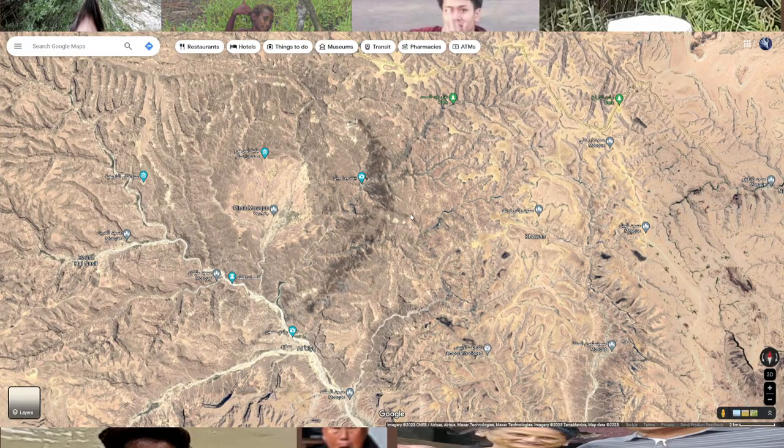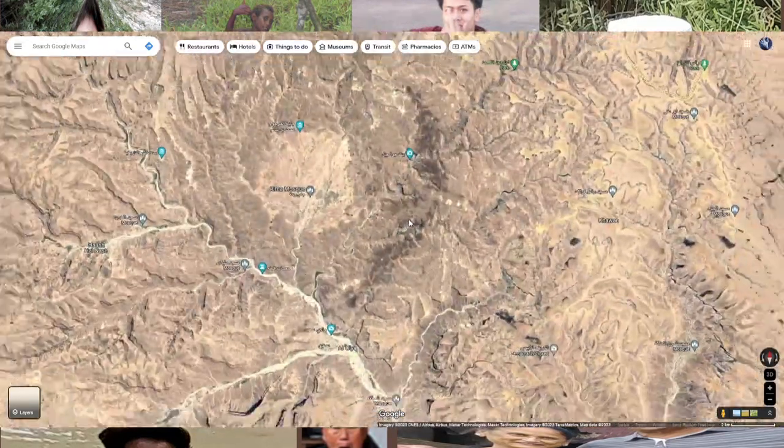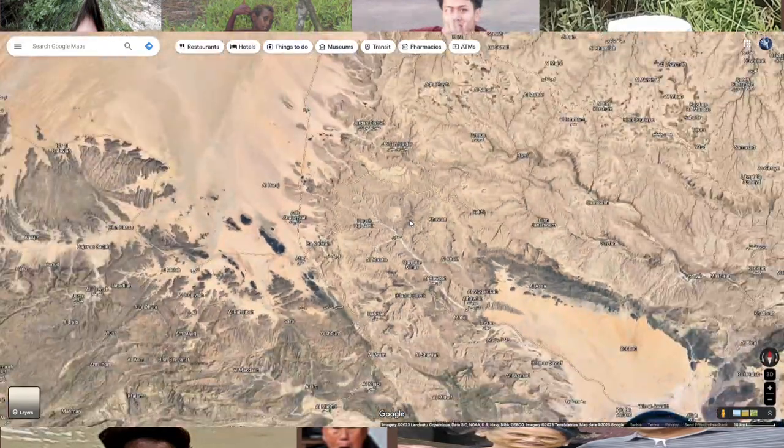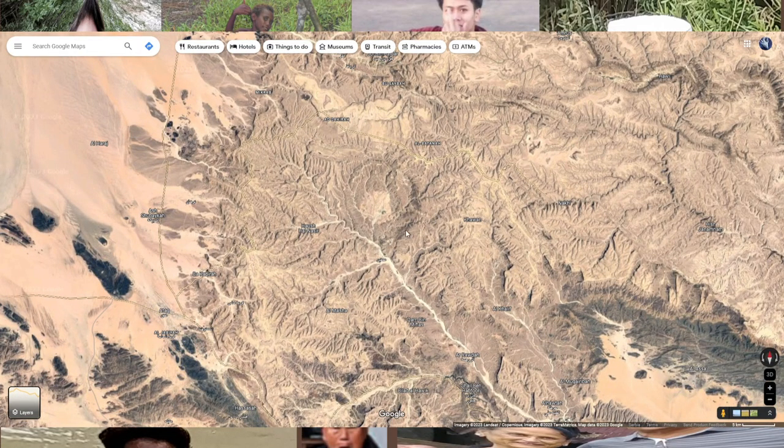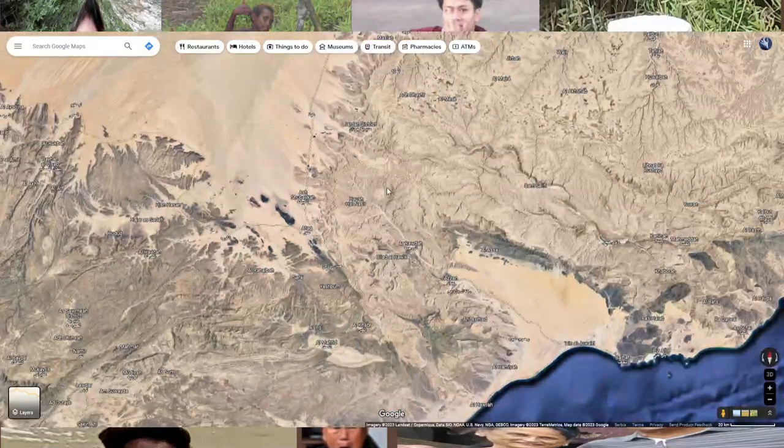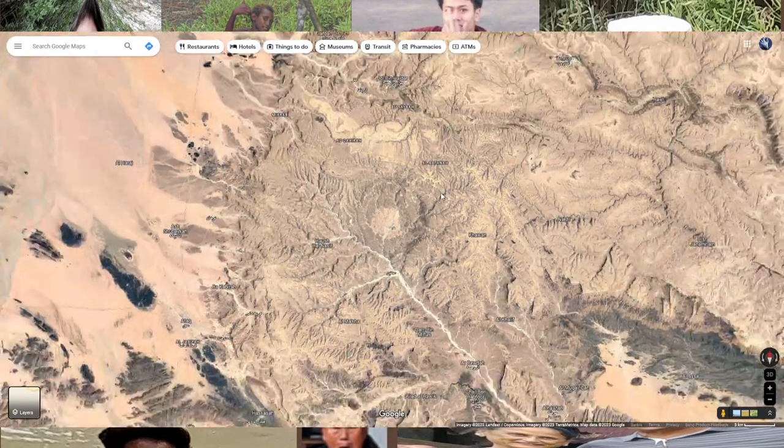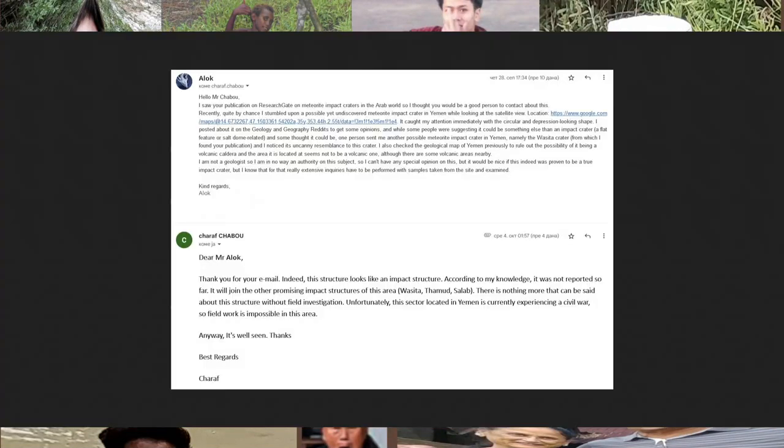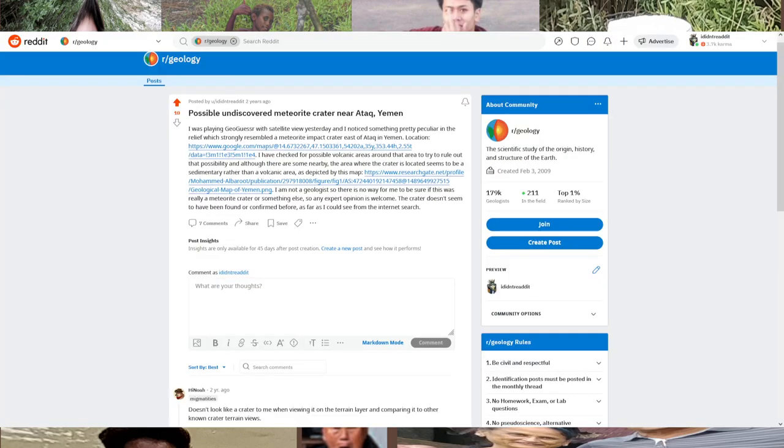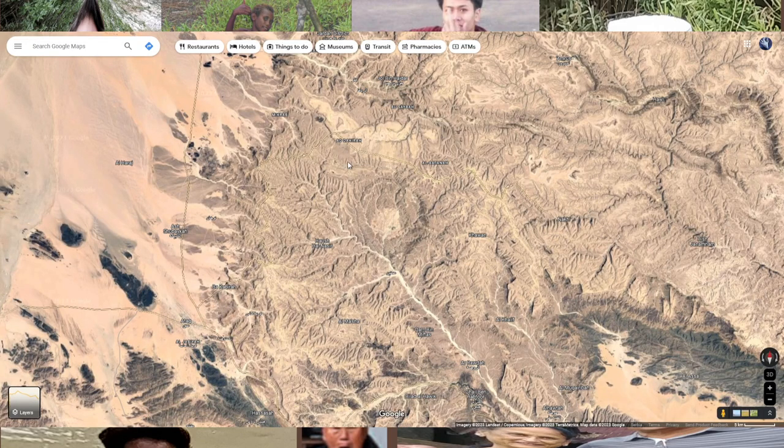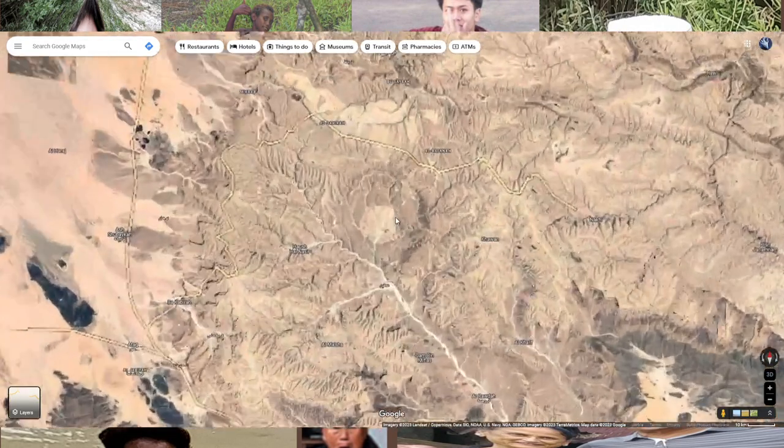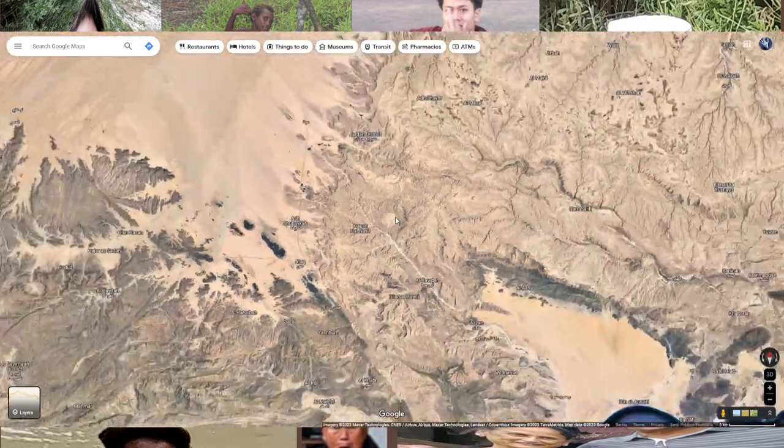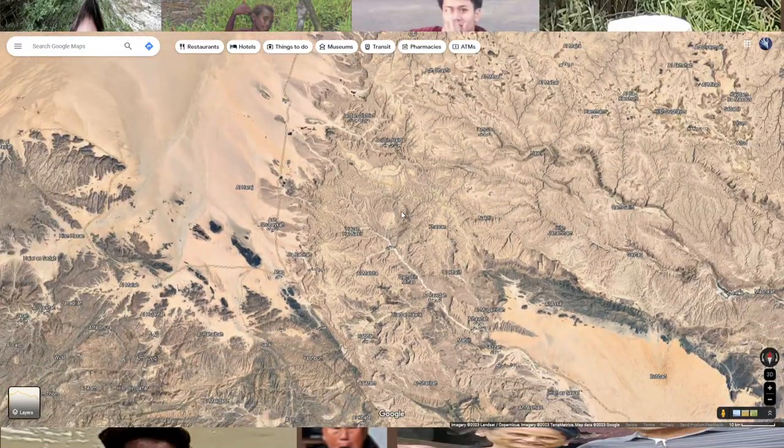I think we'll be ending this video here. I'm gonna link you in the description the crater location on Google Maps itself, as well as the research paper, which I didn't put right here in the video. I'm gonna link it in the video description - the research paper of the meteor craters in the Arab world by Sharaf Shabu, so you can look at that as well. I'll see you guys next time, but until then, stay good and bye bye.